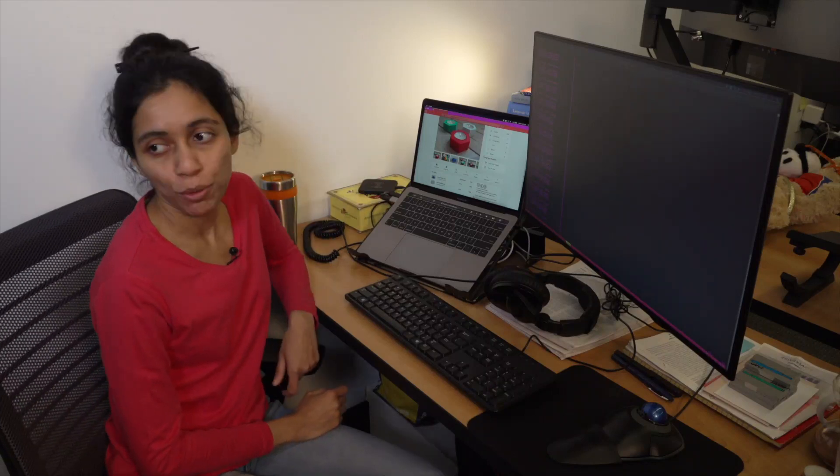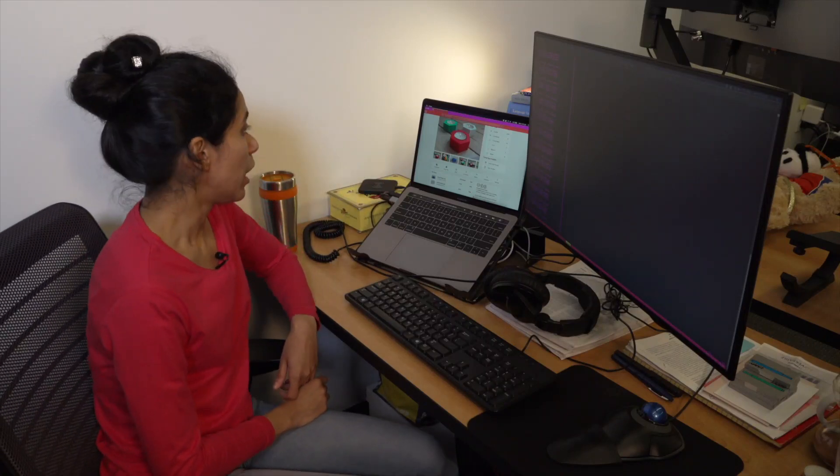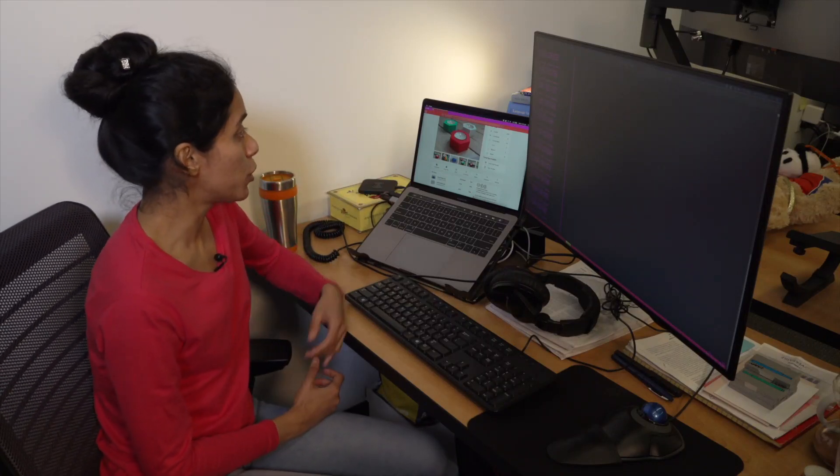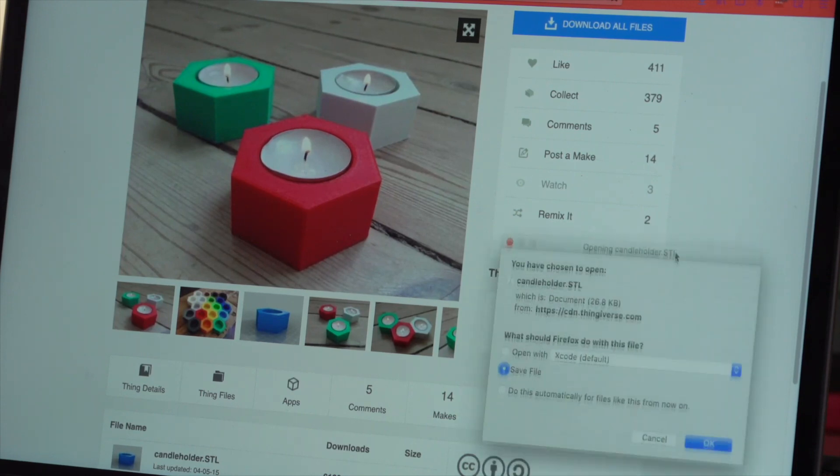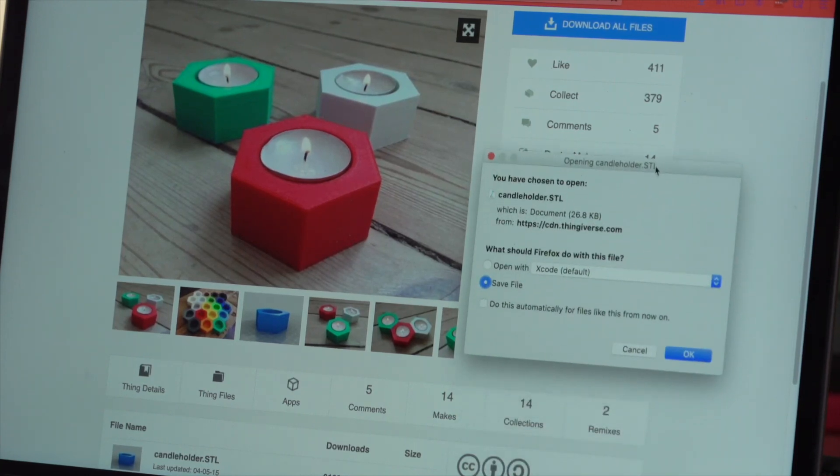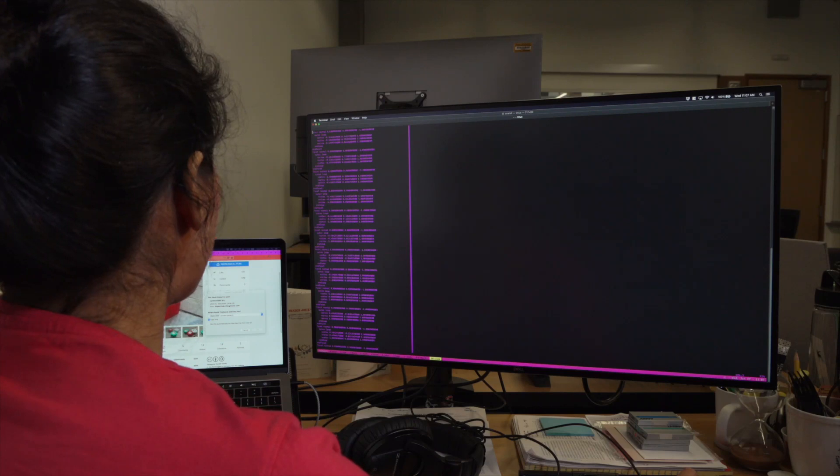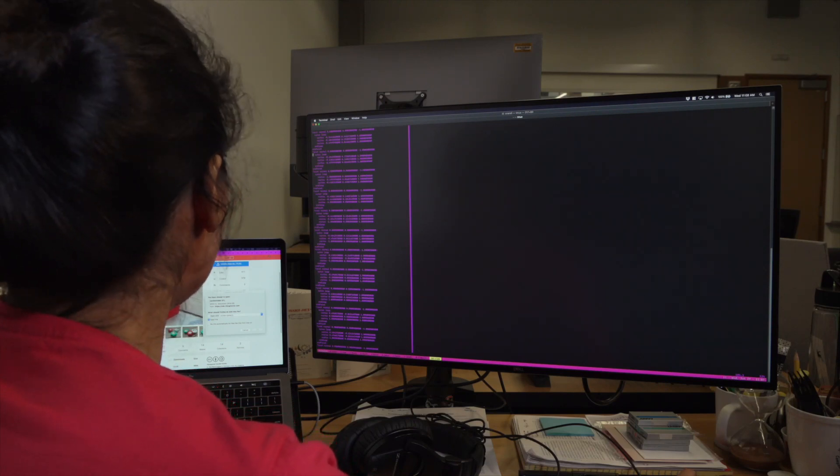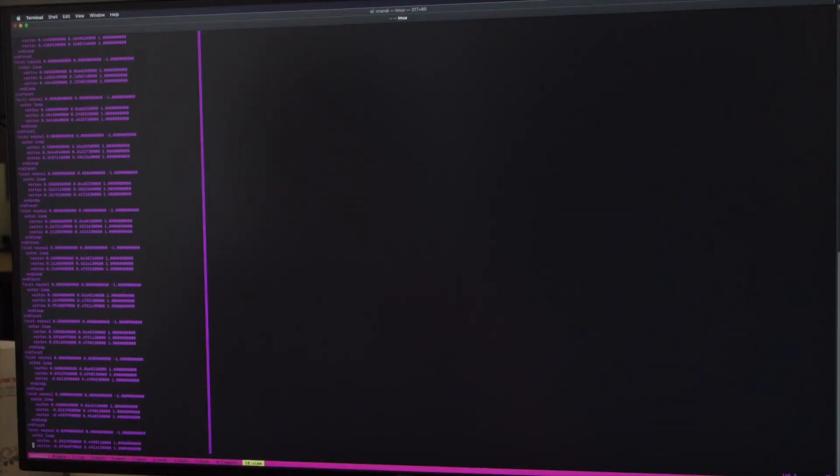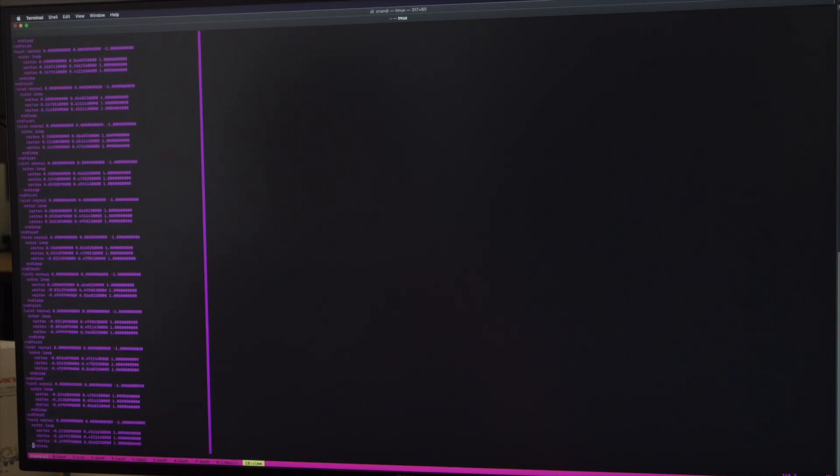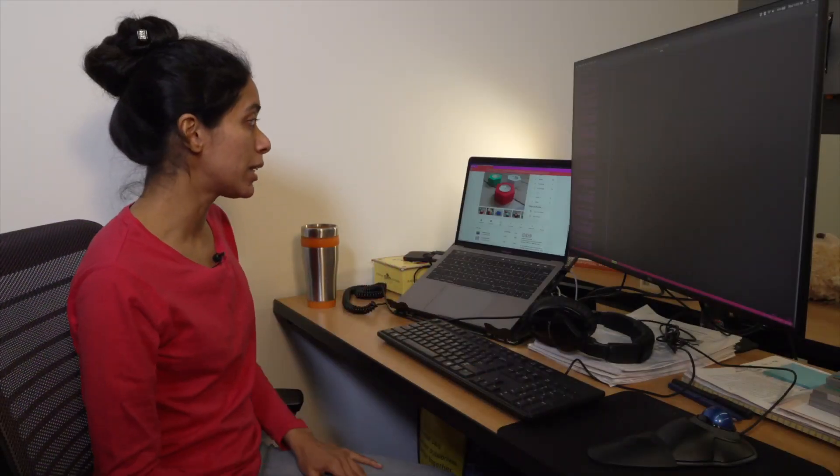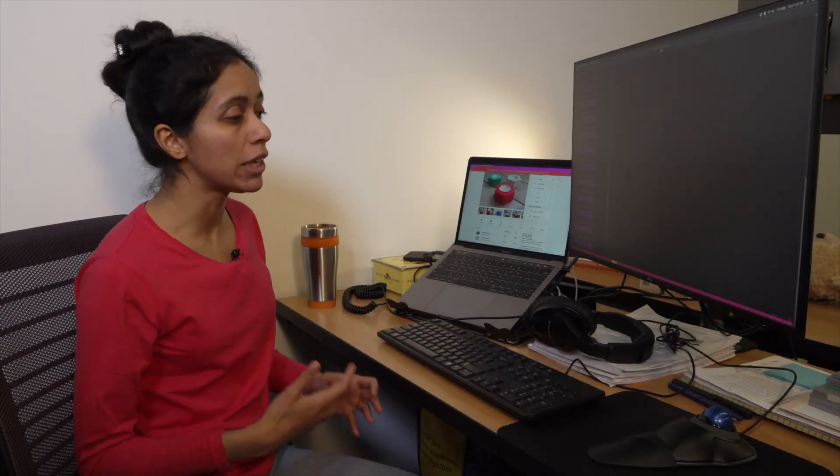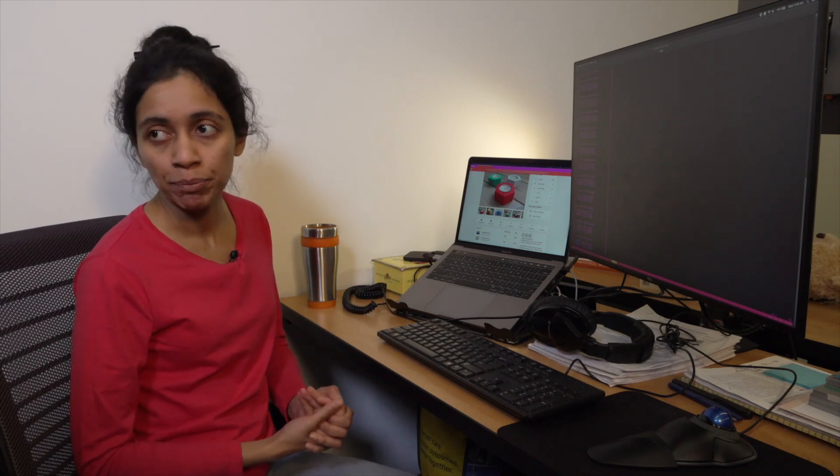Imagine that you want to print a simple candle holder. What you can do is you can go to these online forums and download pre-existing models that are uploaded by other users. Unfortunately, if you look at the file that I just downloaded, you will see that it is not in a very human readable form. And because of this, it is not that hard to print this directly,